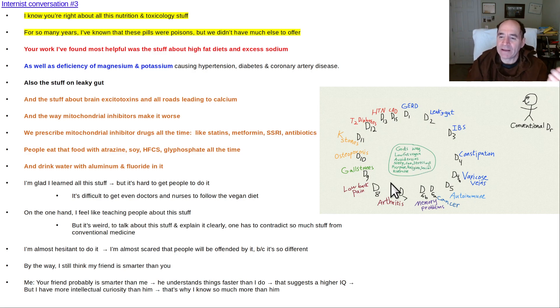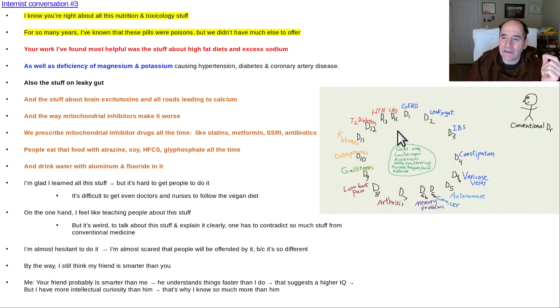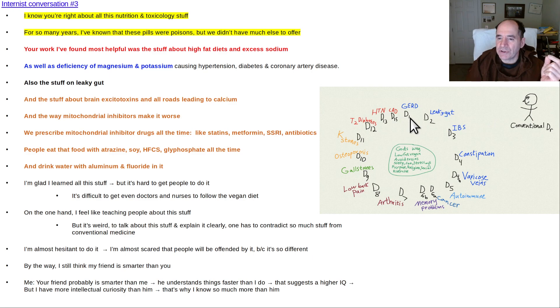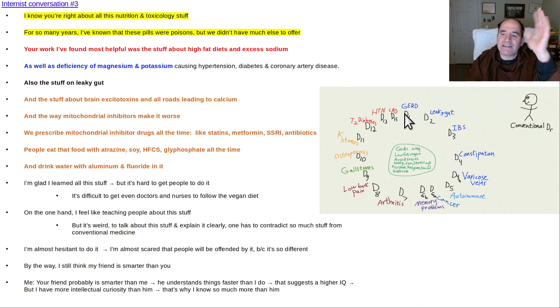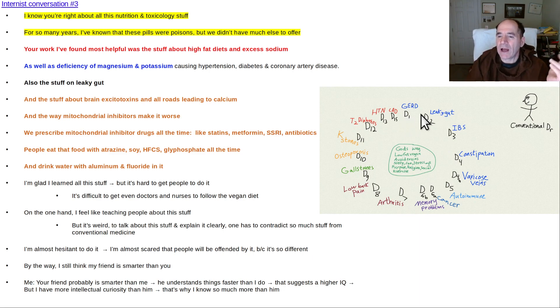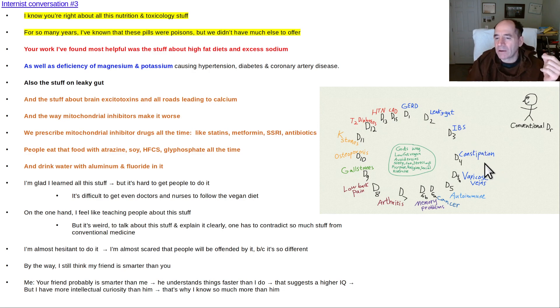I could have magnified it, but I wanted to keep it on the same slide. This is what I was telling him - a different way of perceiving disease. This is the typical way a conventional doctor perceives disease. I got D1 through D15, there's really a couple A and B, so there's probably about 18 or 19 diseases here. And these are all real common: gastroesophageal reflux, leaky gut, irritable bowel, constipation, varicose veins.